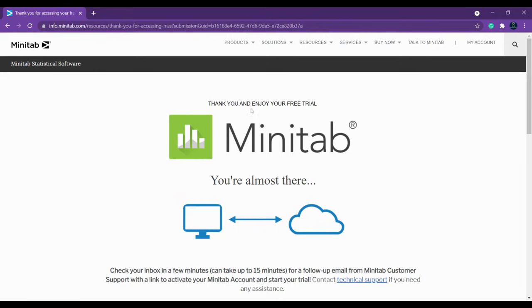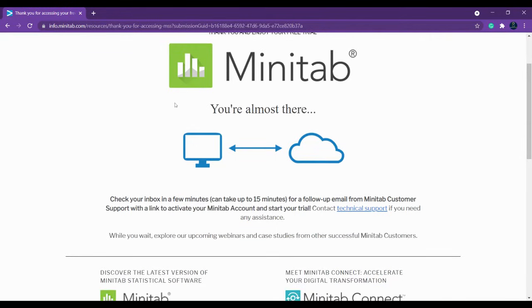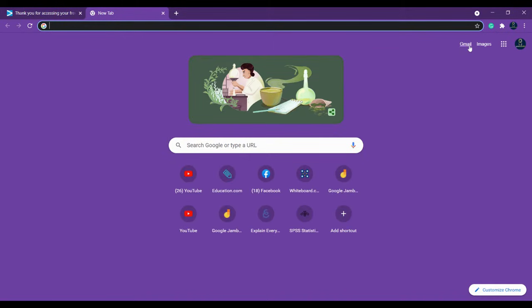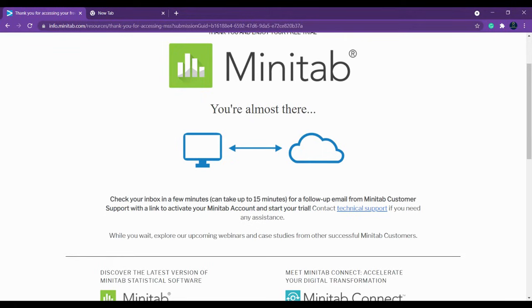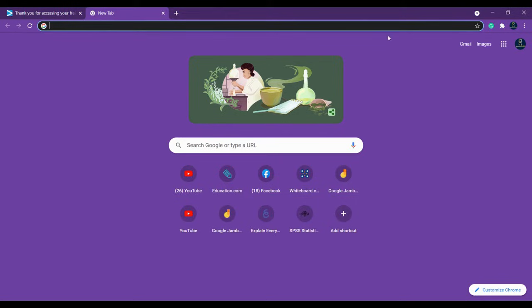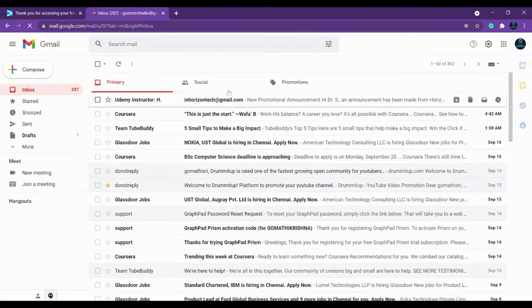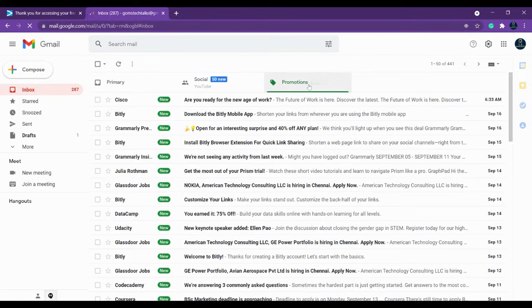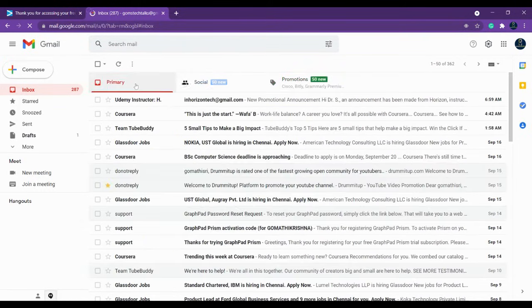It will show you a thank you message: 'Thank you and enjoy the free trial.' Then you have to check your inbox — it may take up to 15 minutes to receive the mail. You can wait or periodically check. I'm going to check now whether I have received the mail. I haven't received anything yet, so we'll wait a bit longer.